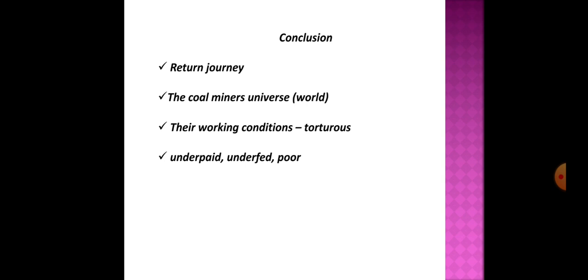Practically everything we do involves the use of coal directly or indirectly. For all the arts of peace coal is needed. In time of revolution the miner must go on working or the revolution will stop. The hacking and shoveling of coal must go on without pause or at any rate without pausing for more than a few weeks at the most. We all know that we must have coal but we seldom or never remember what coal mining involves.